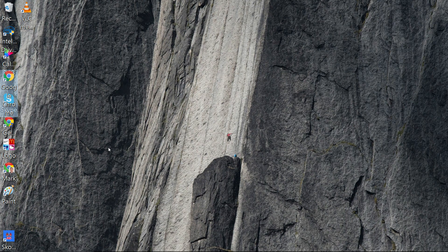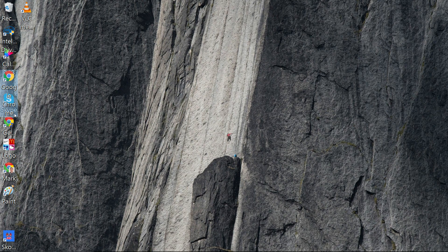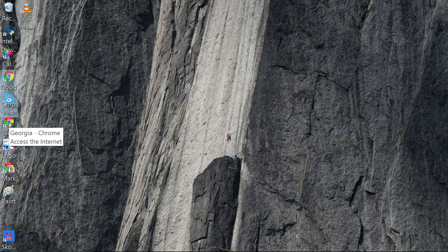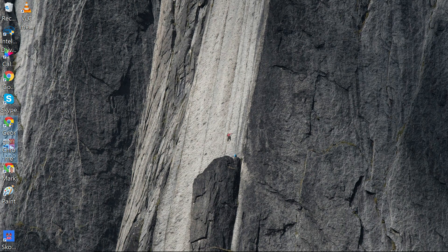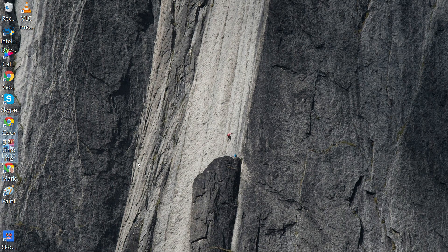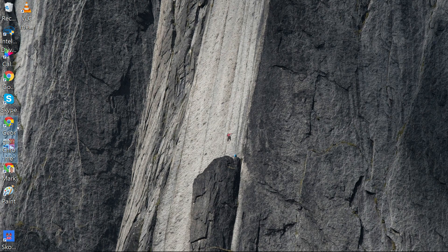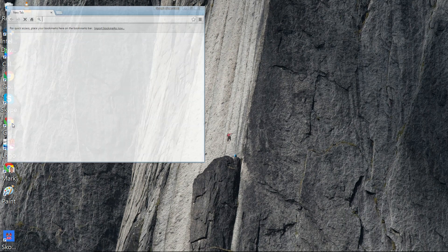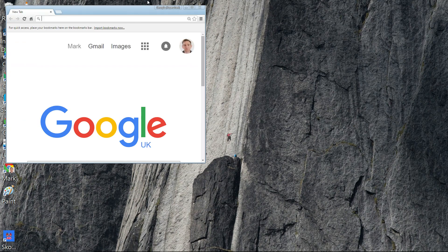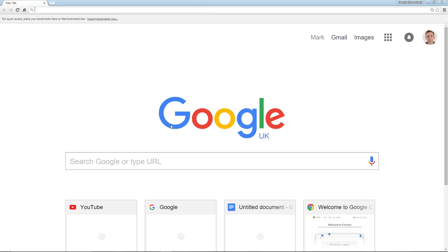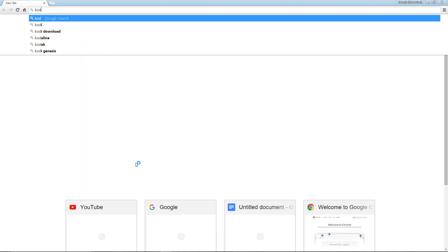This time we're going to be looking at how you download and install Kodi on Windows. Simply go to your browser of choice, click on there, double click on there, open it up, and tap in Kodi download to the search bar.